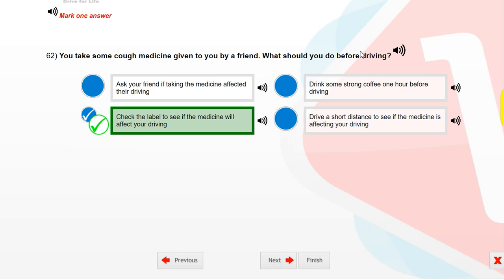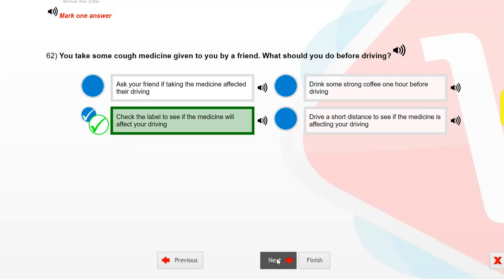You take some cough medicine given to you by a friend. What should you do before driving? Check the label to see if the medicine will affect your driving.